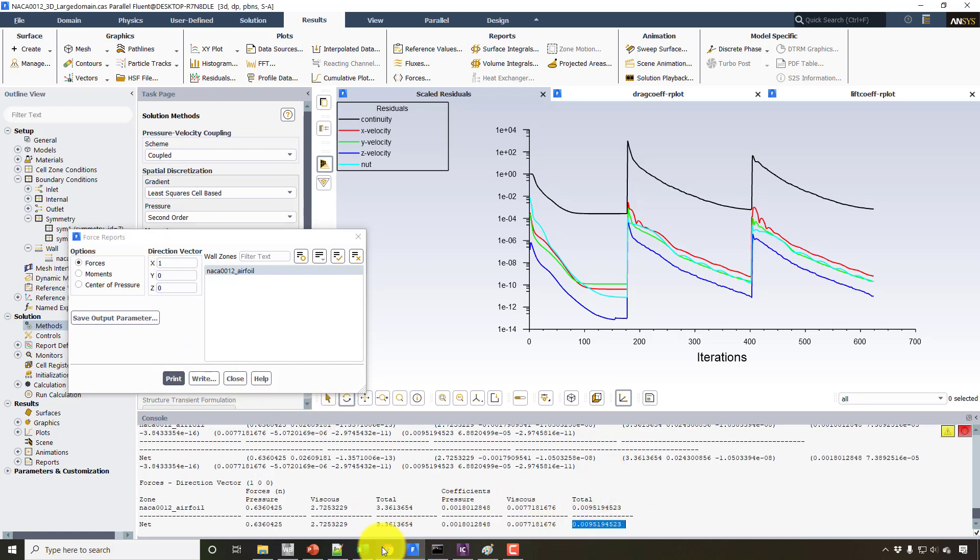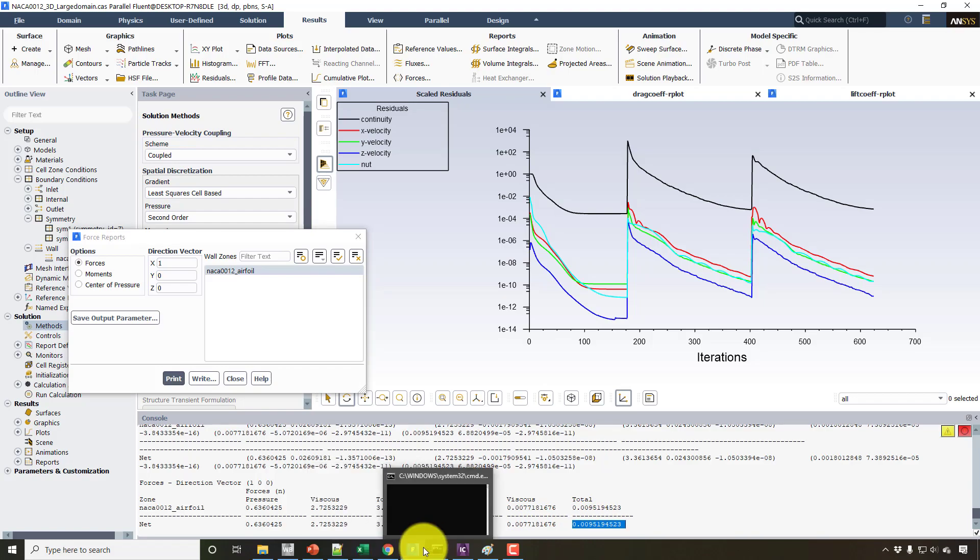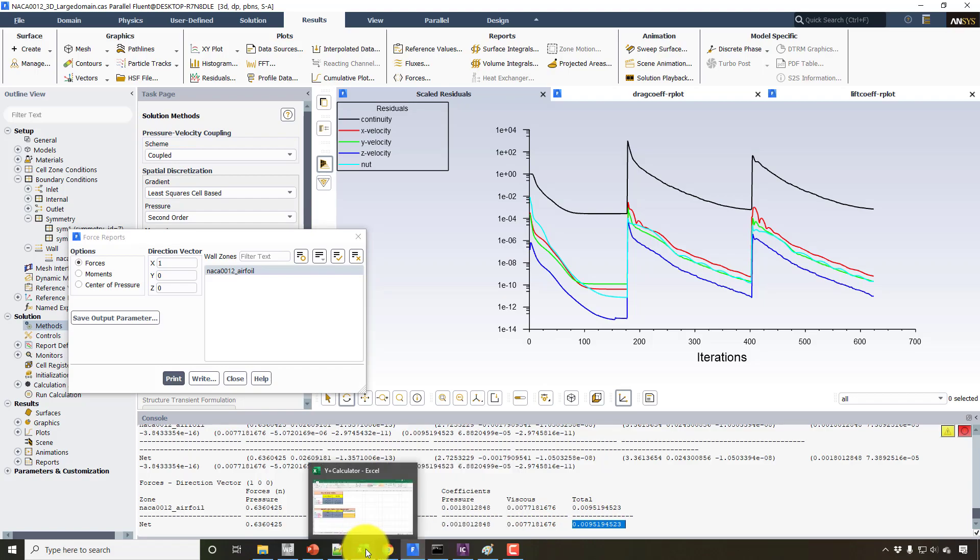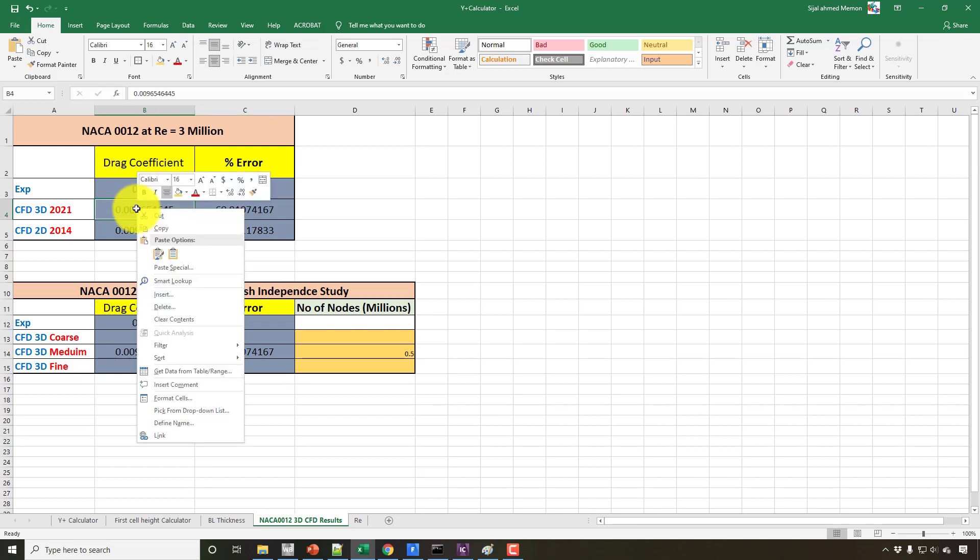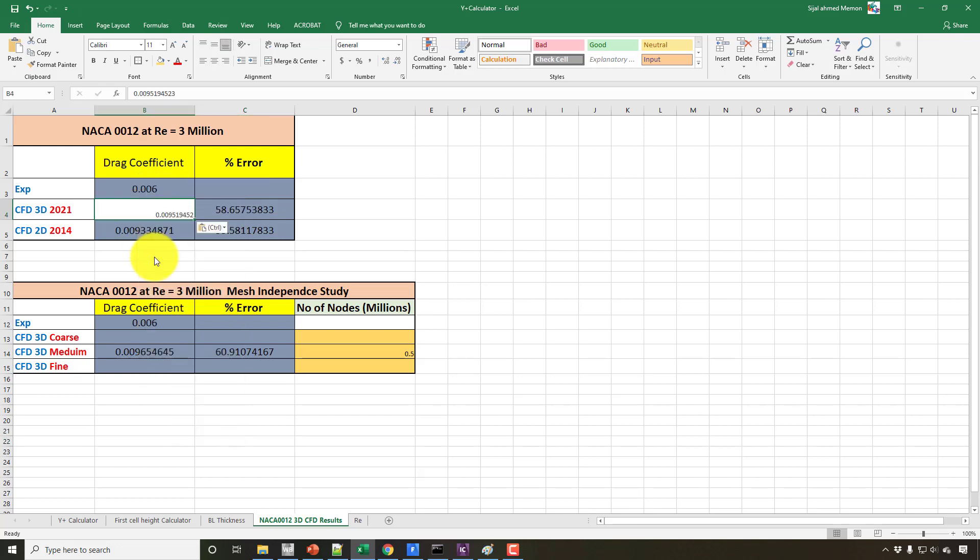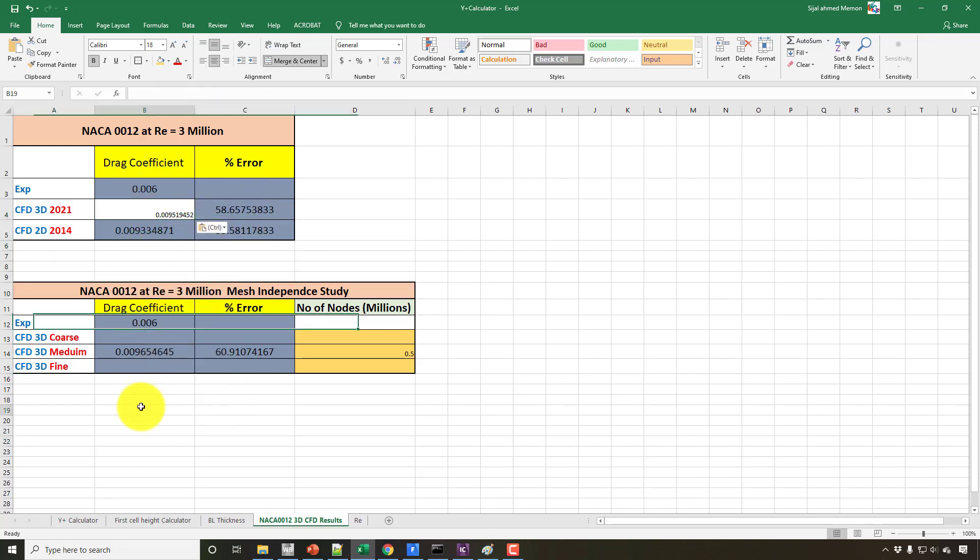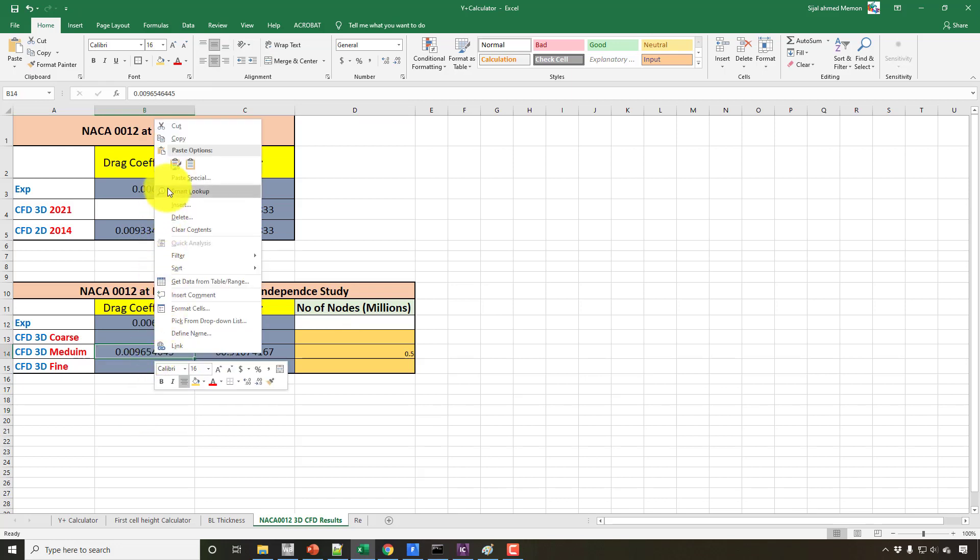And this Excel sheet is merged with the Y-plus calculator, so instead of working on two Excel sheets, now we can only work on one sheet here. And from here I can put the value here. So now the error is not 60 percent, but now the error is 50 percent. And similarly, put the same value here.